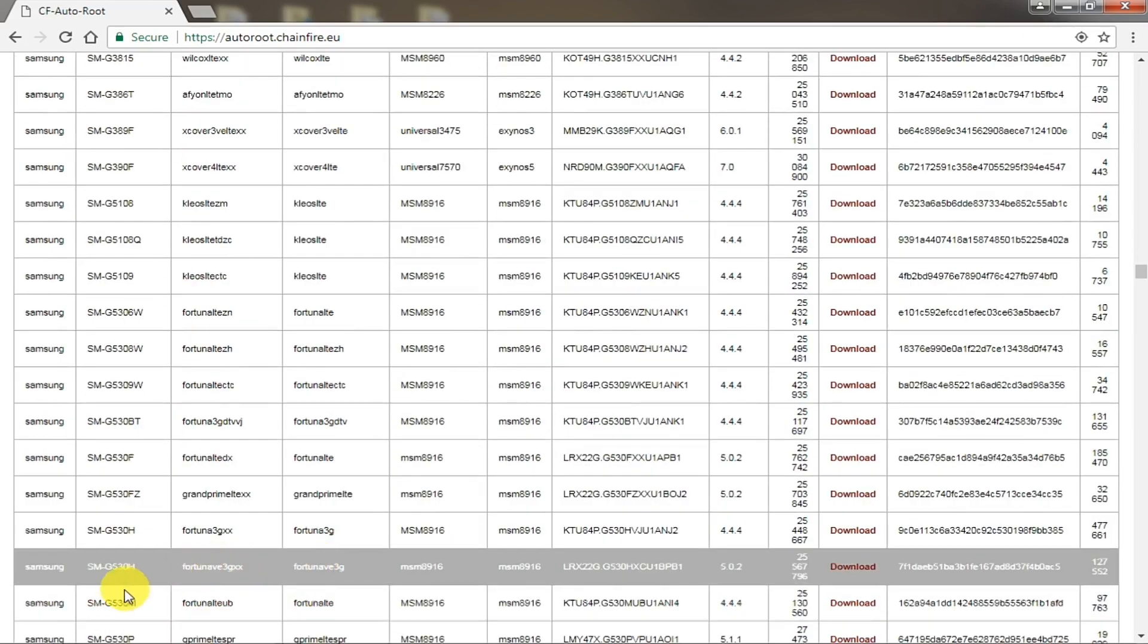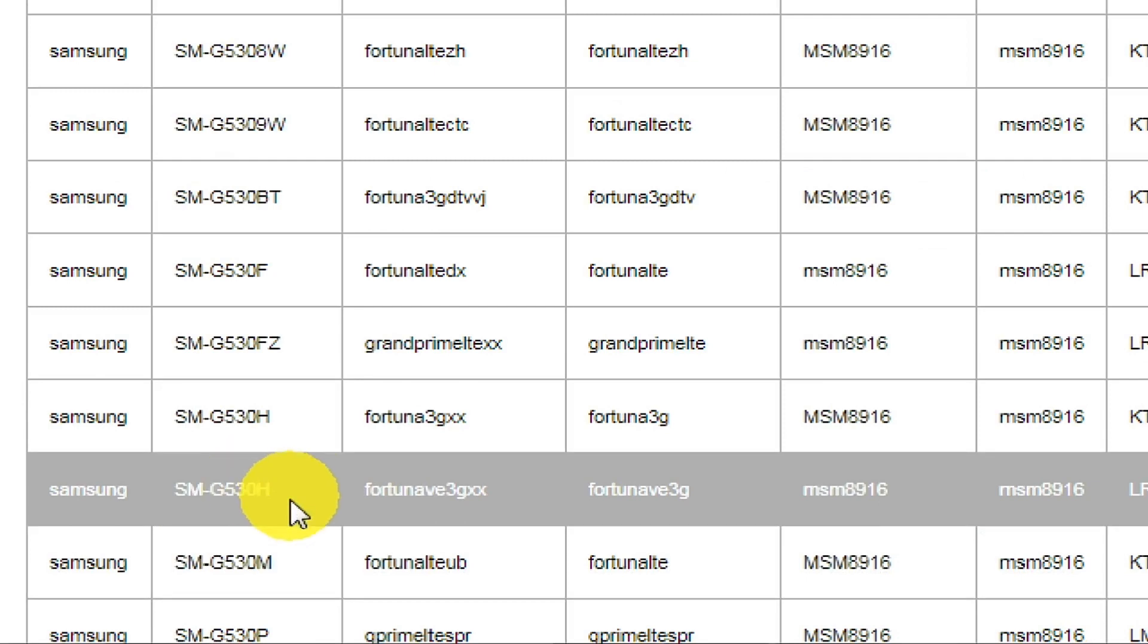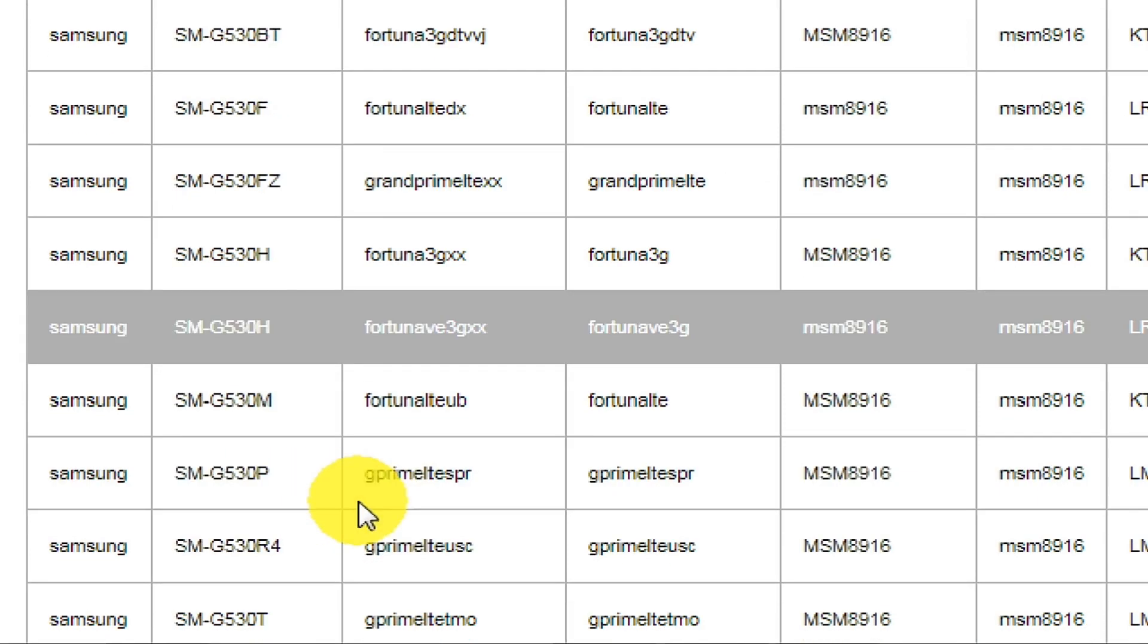My model number is this. Let's see, you can see this here. It's Samsung.